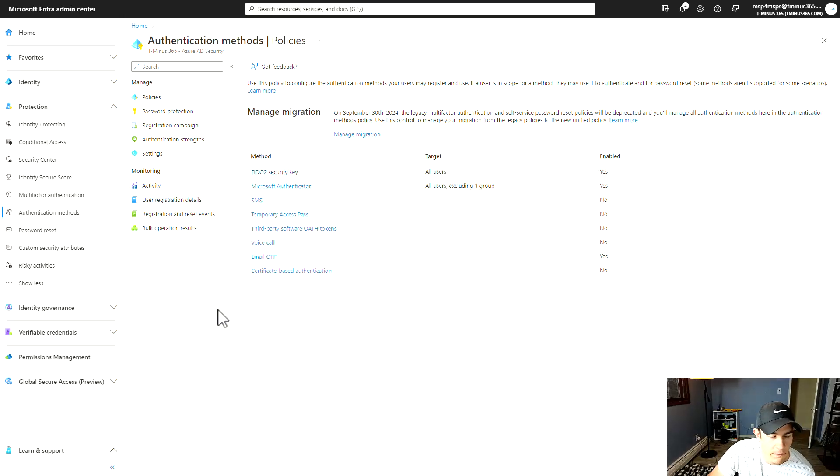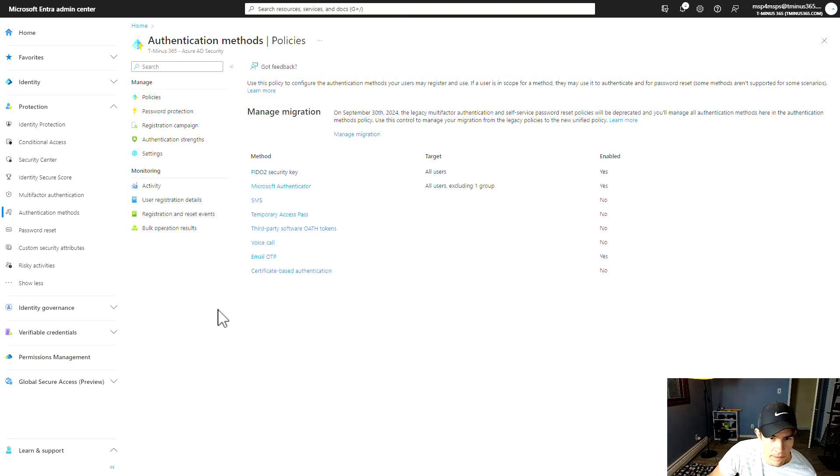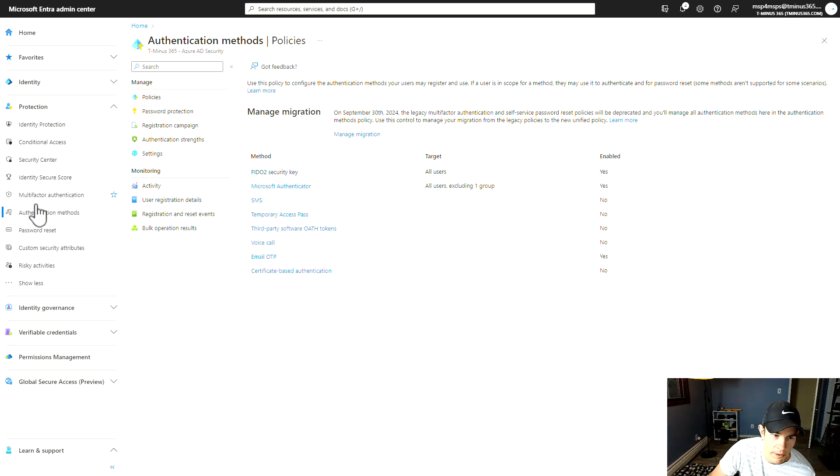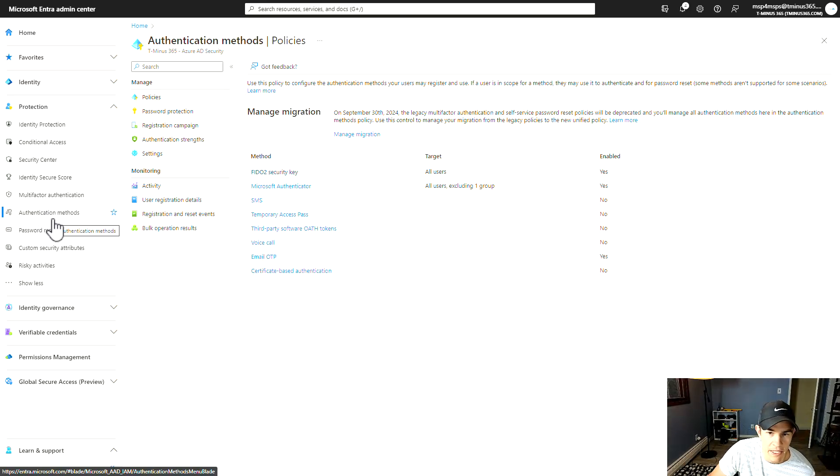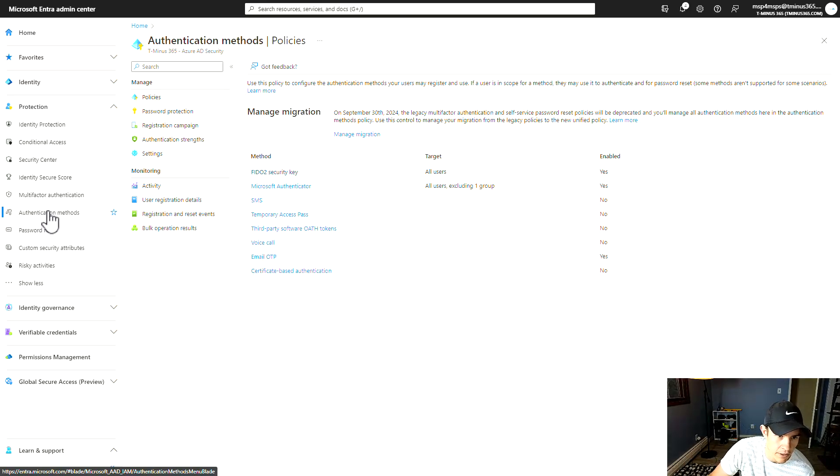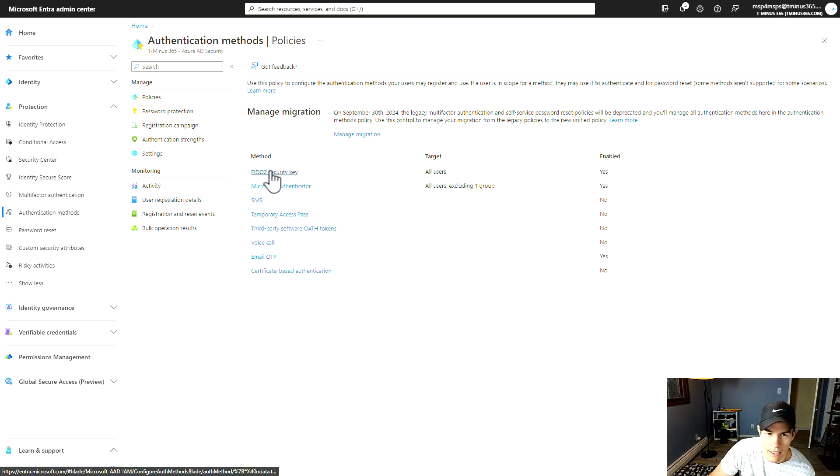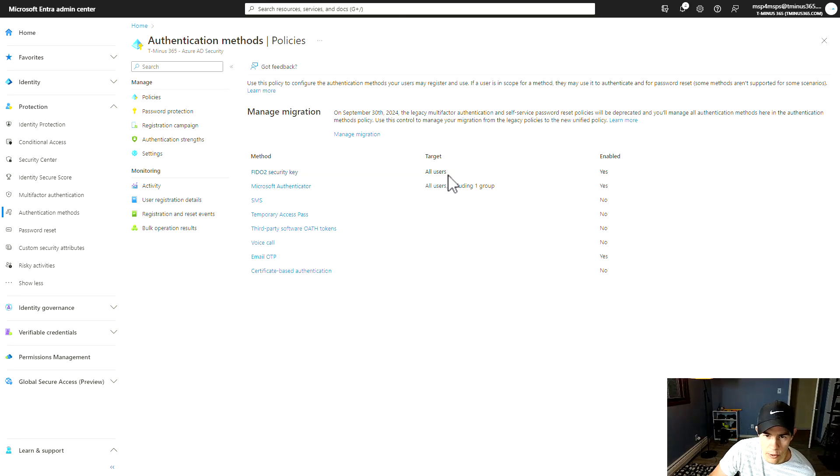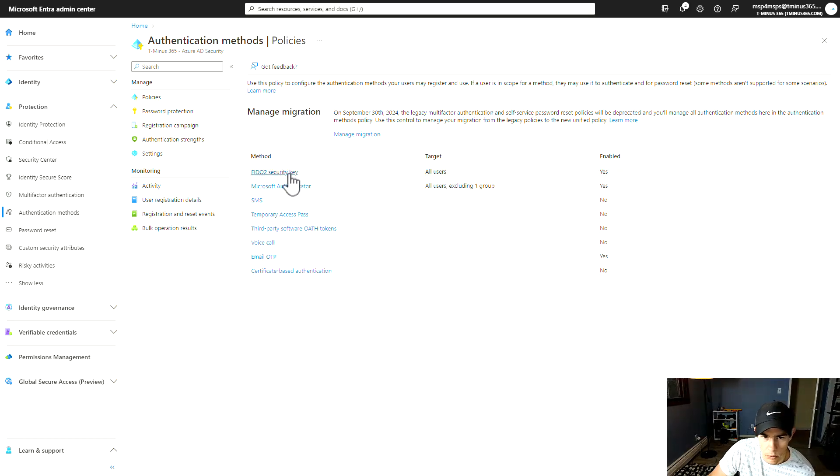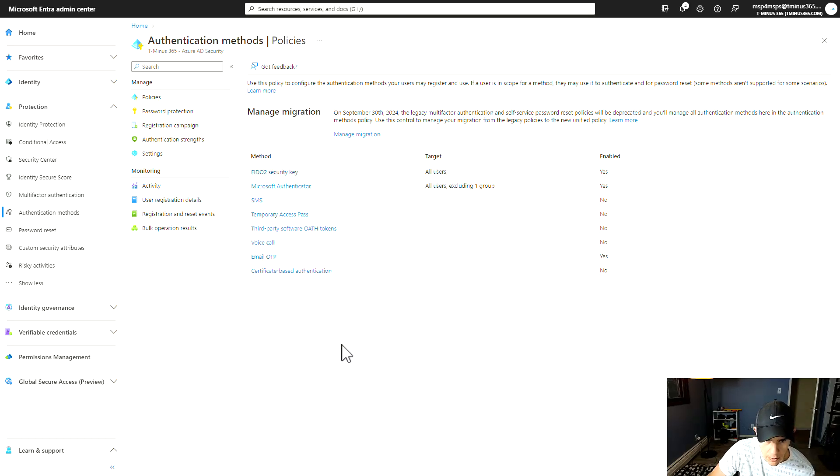To get this configured correctly, you need to make sure that FIDO2 security keys are enabled for authentication methods within your ENTRA ID or ENTRA admin center. You're in the authentication methods section here, and under FIDO2 security key, you just need to make sure that this is enabled. You can scope this to certain users or groups if you wanted to, or you can make it accessible to all users in the organization.